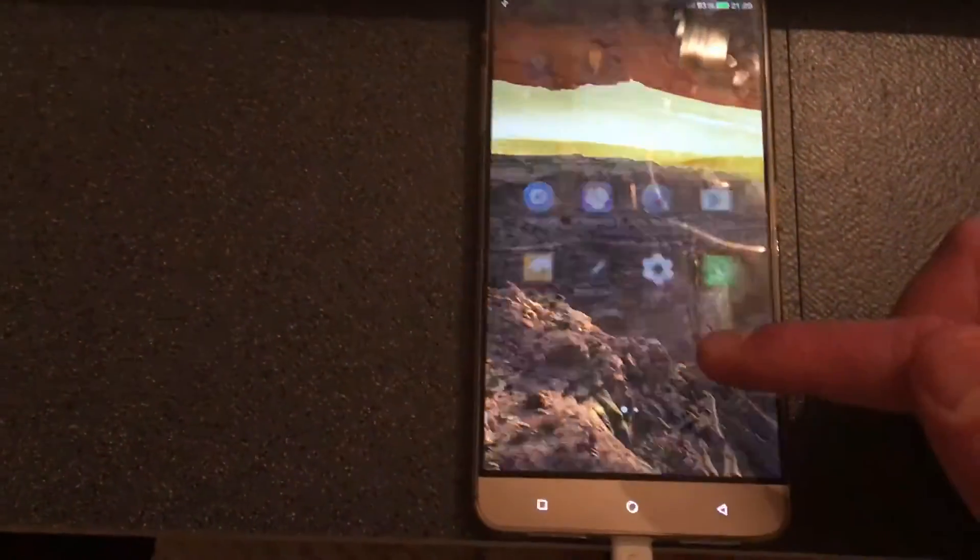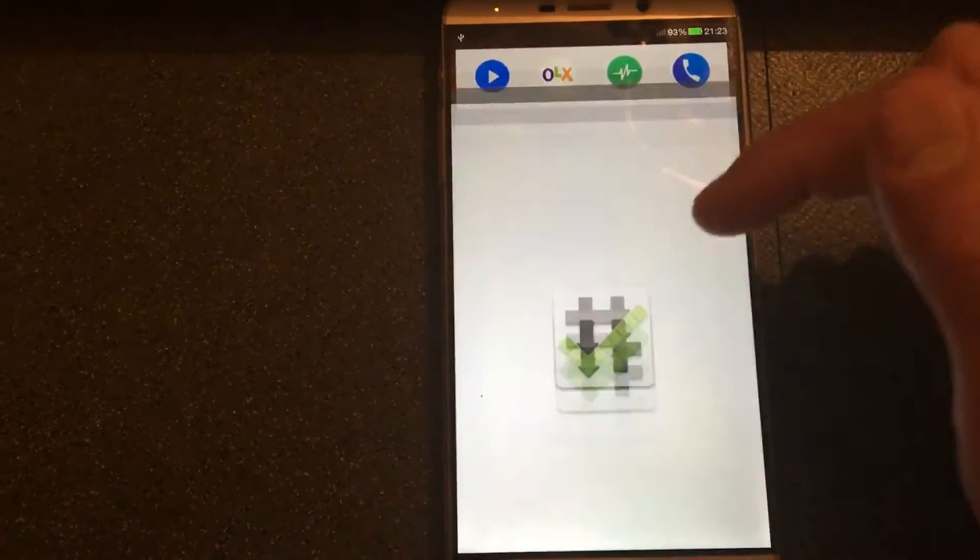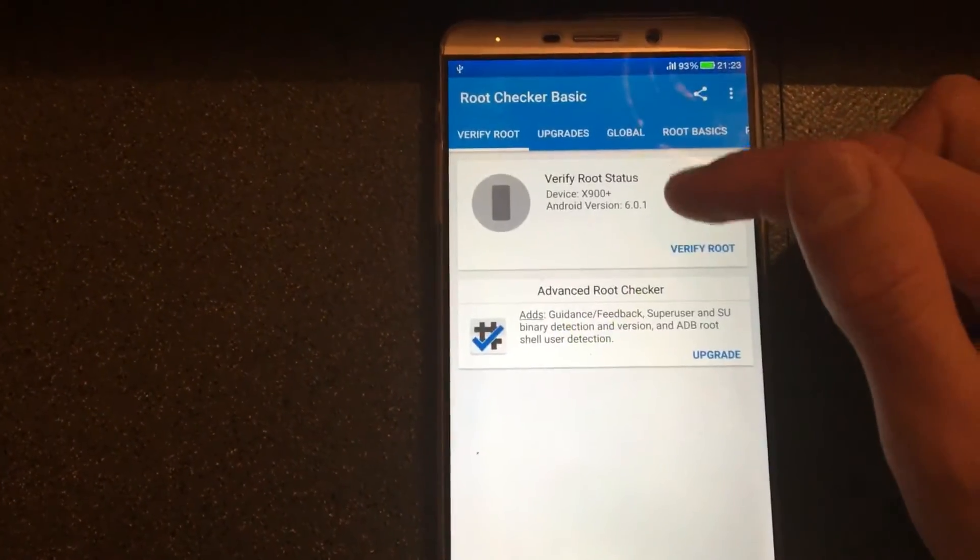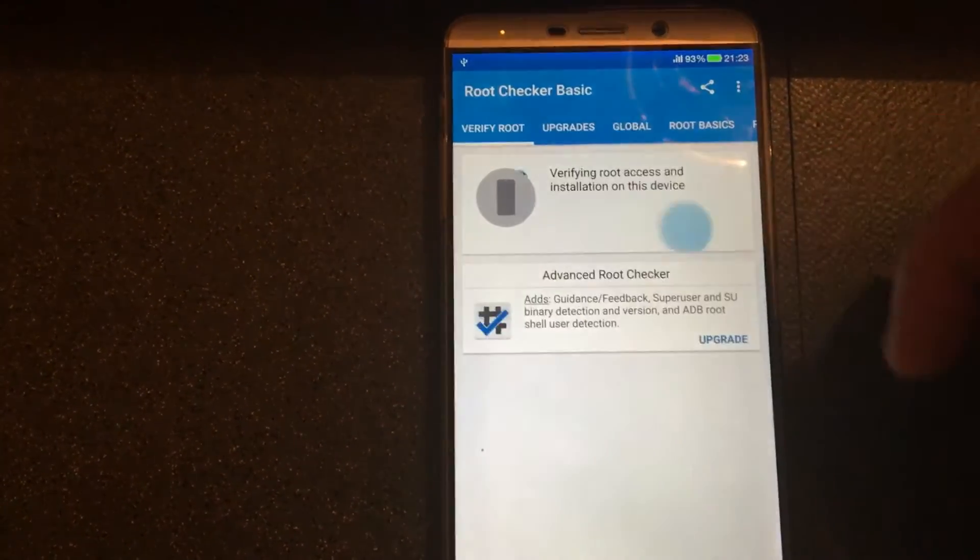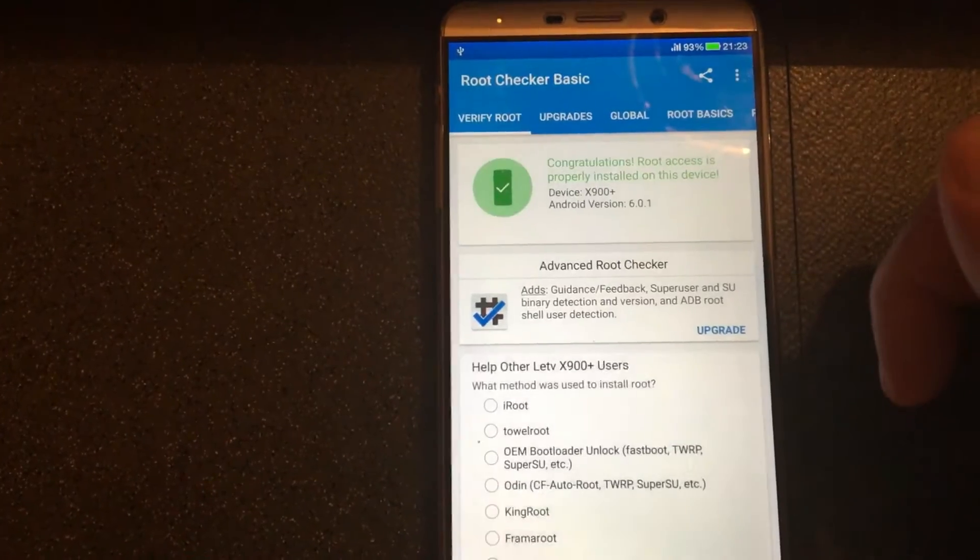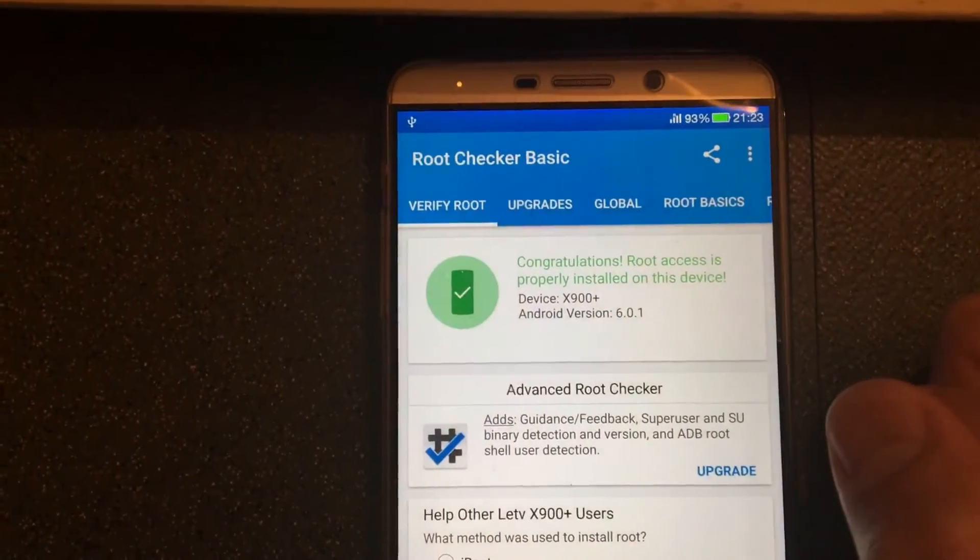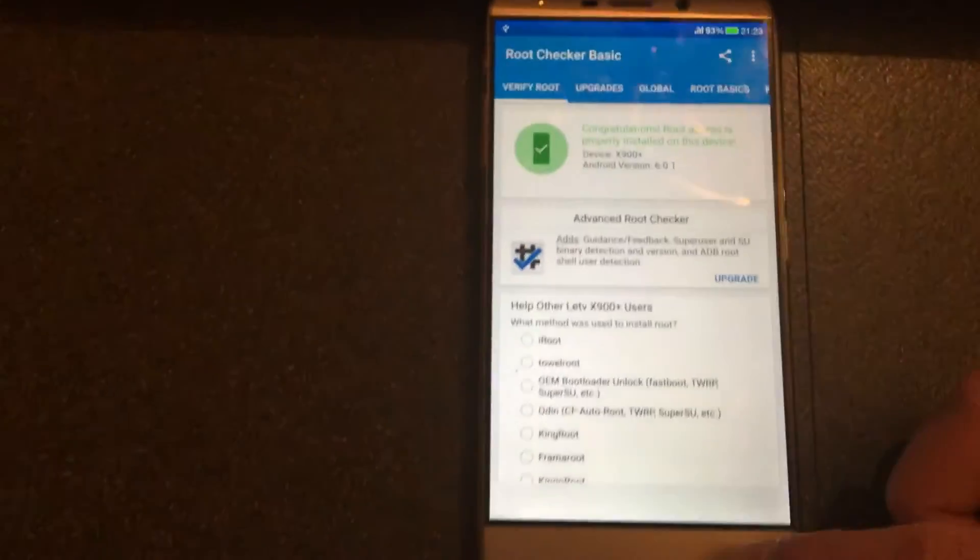Let's just check and see if we have root access. For this I'm using root checker basic. And as you can see it says congratulations, root access is properly installed on this device.